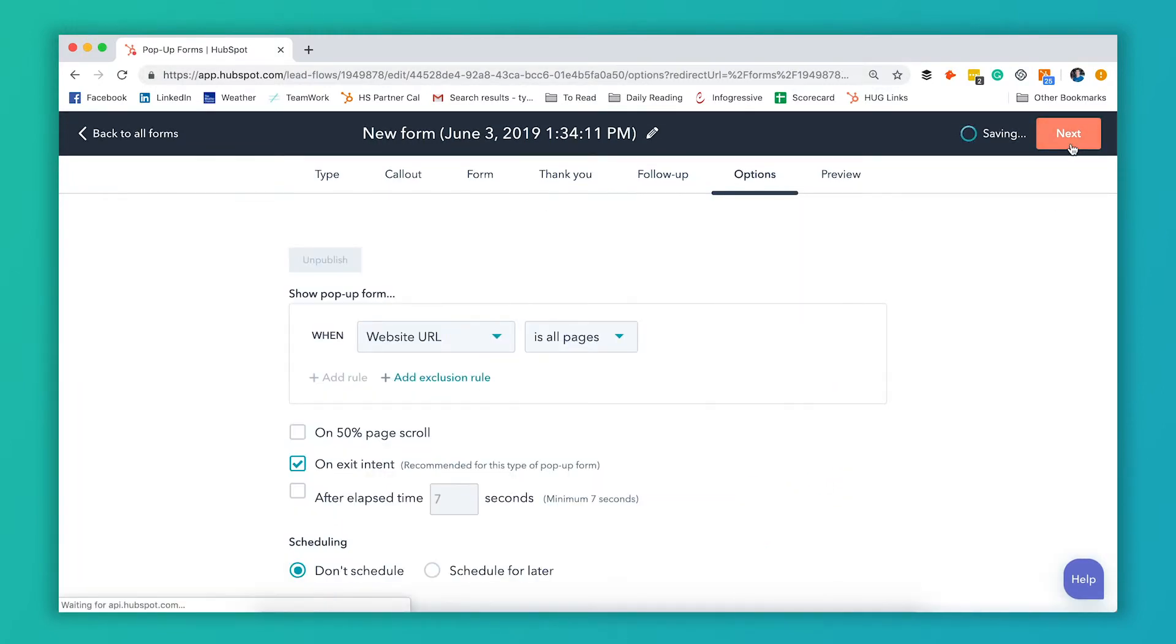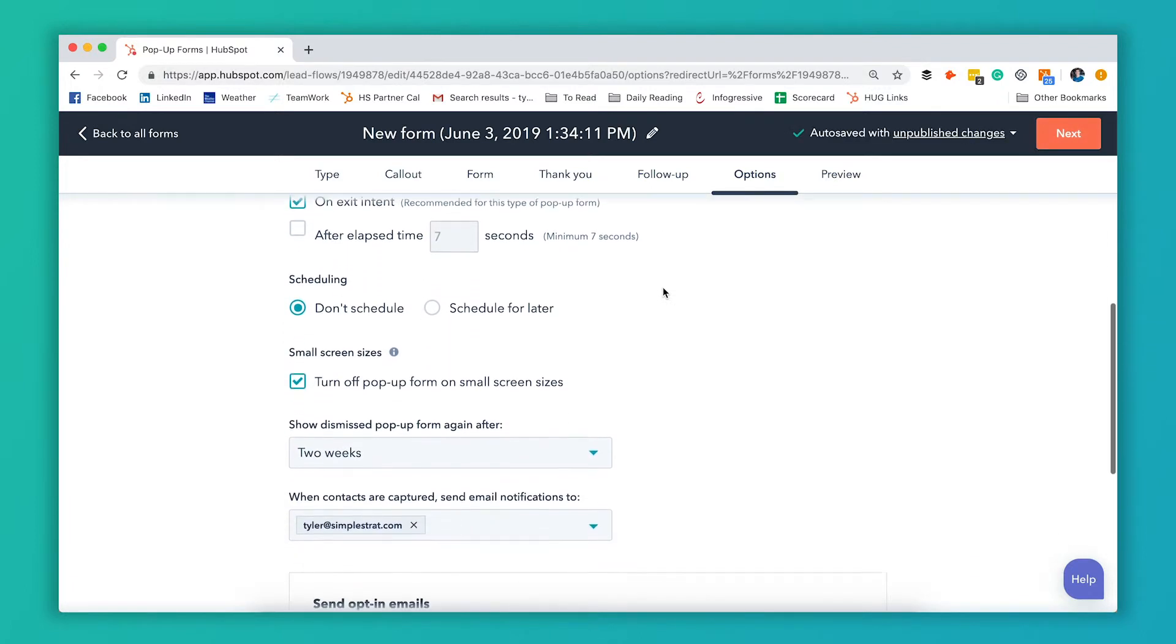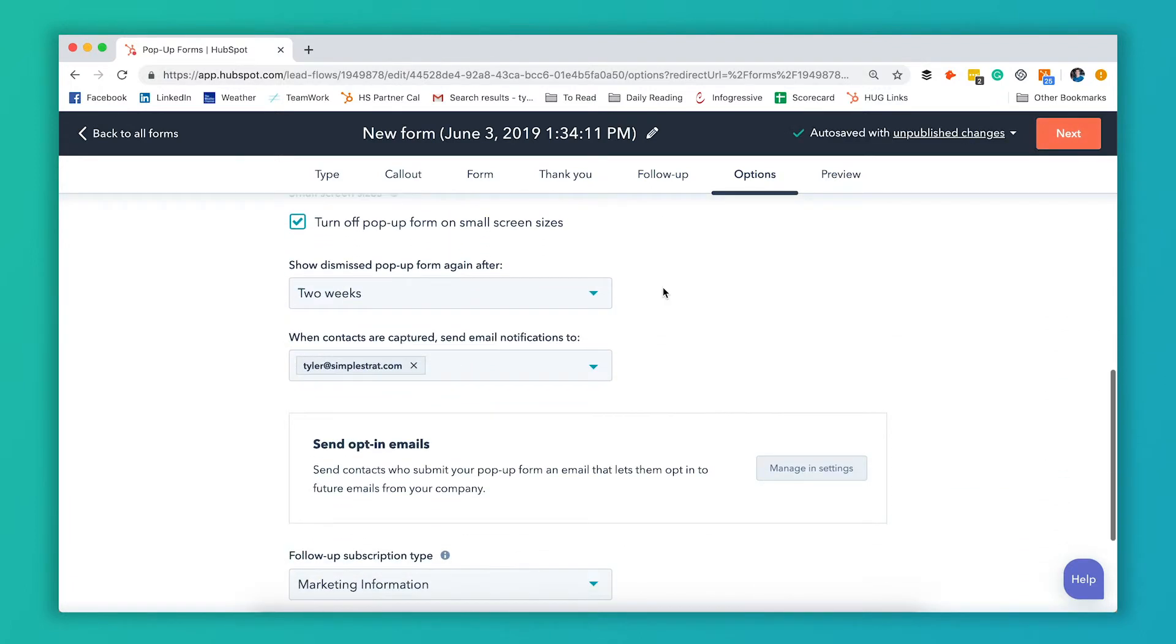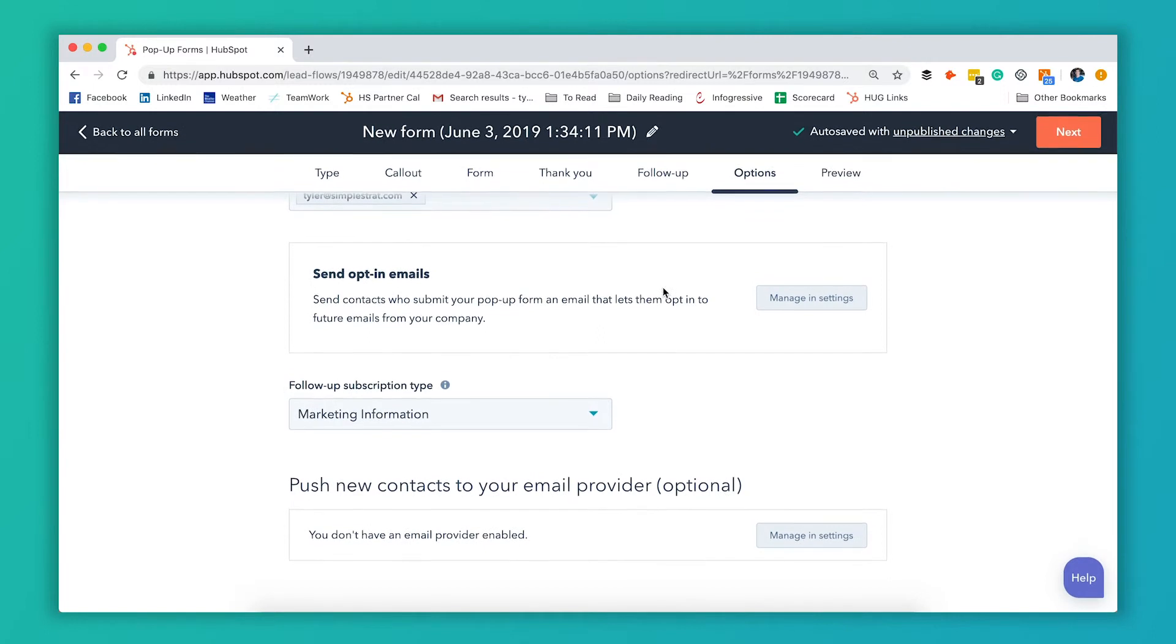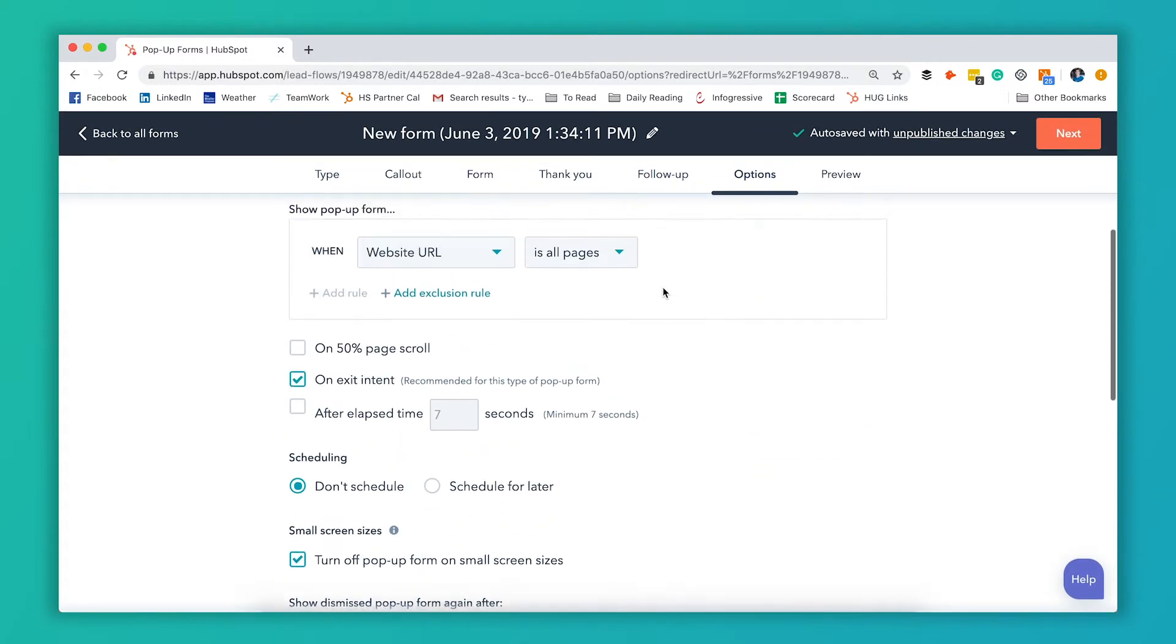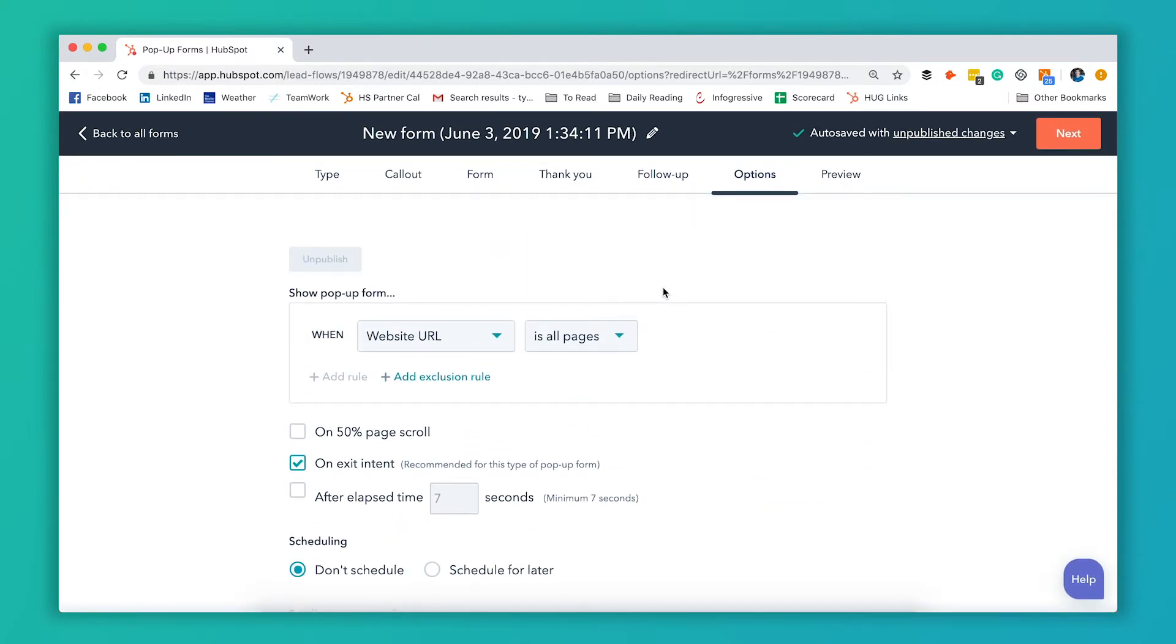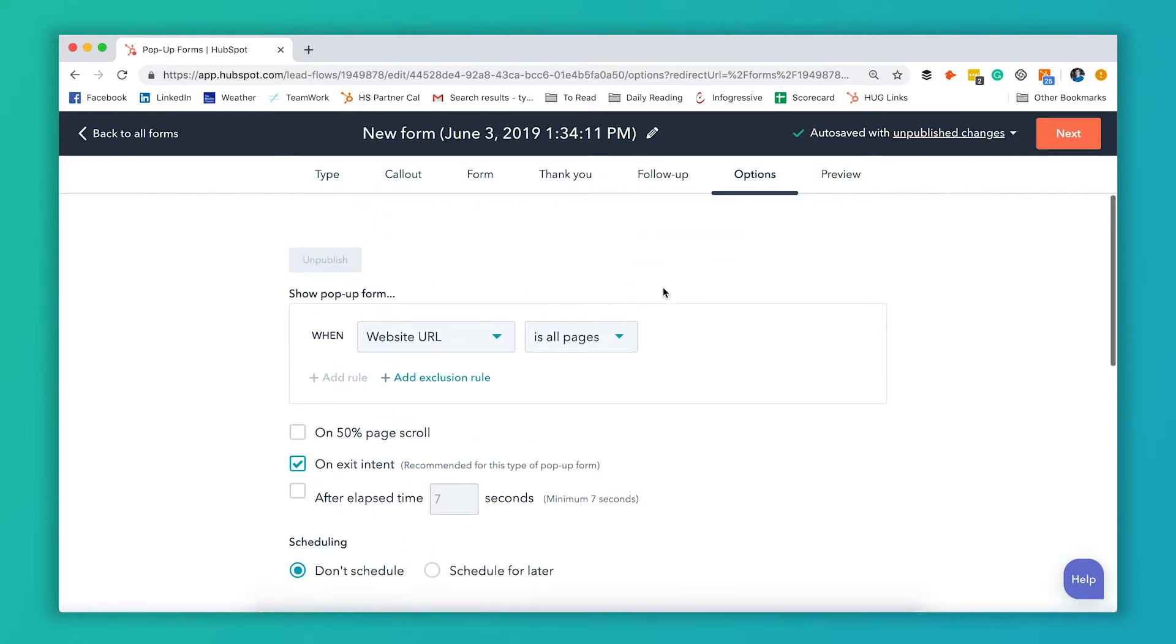And now you get to adjust all of your options. This is why HubSpot pop-ups are so powerful because you've got a whole bunch of different options for where they show up, how often they show up, how long it takes them to show up. So the first option you get here is what pages you want to show the pop-up on.